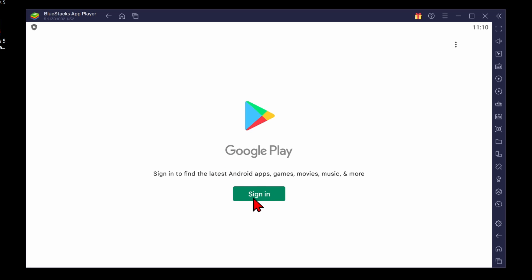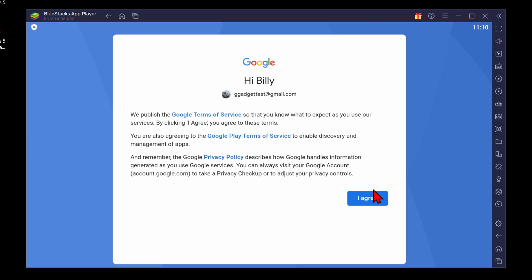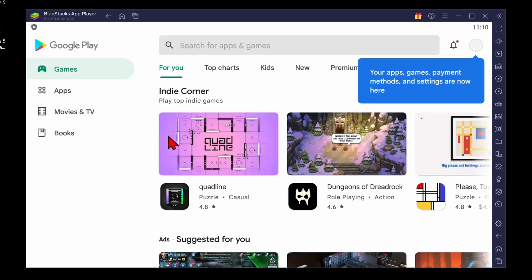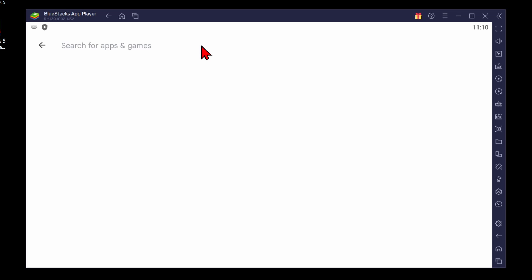Now the first time you open up the Play Store, you'll need to sign into a Google account, so go ahead and select Sign In and go through the login process. And then once you sign in, you'll be brought to Google Play, where all we need to do is go up to the top and search Free Fire.